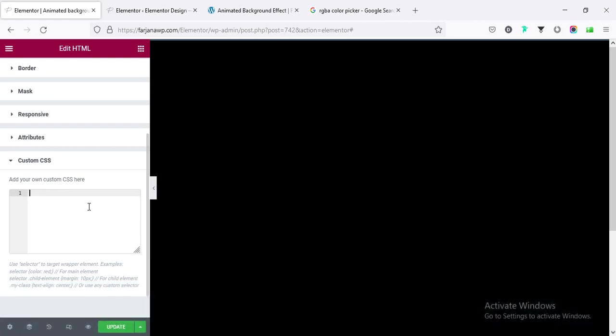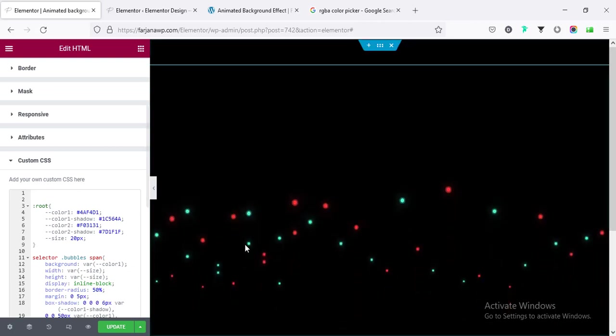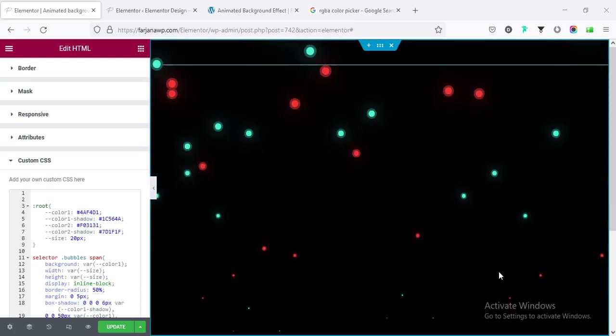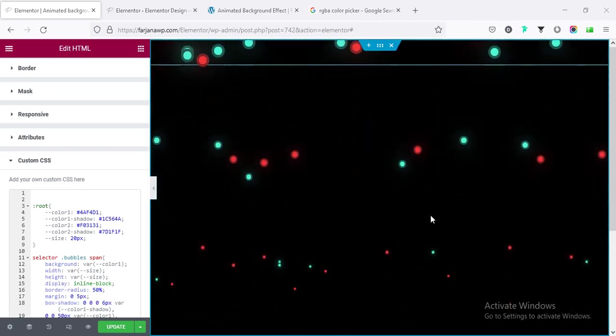Alright, after activating the Elementor Pro you will also get this custom CSS option, and here simply paste our CSS code, and boom, we can see all the bubbles are animating throughout the section.